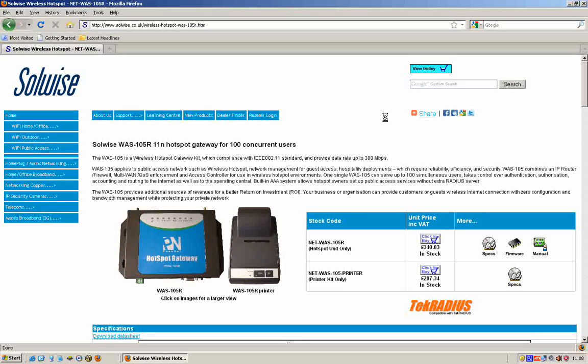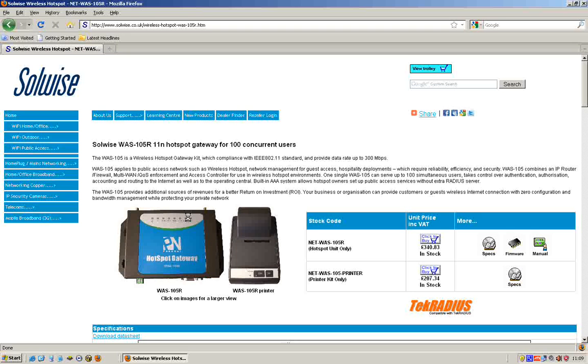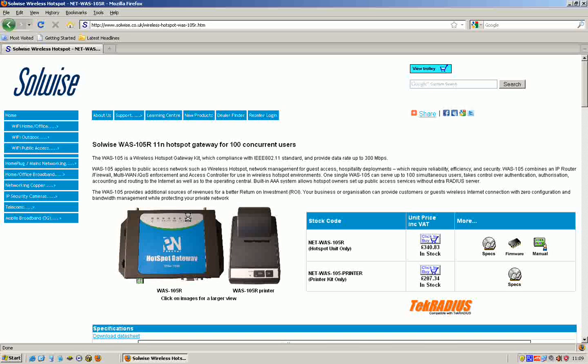So that's the WAS105 here. The WAS105 is the latest in a long series of WAS units. We started a long time ago with the 001, then the 002, then the 01, and the last model was the 102, which has done sterling service for about two years with good steady sales and lots of happy customers. Now the WAS105 is the latest one.